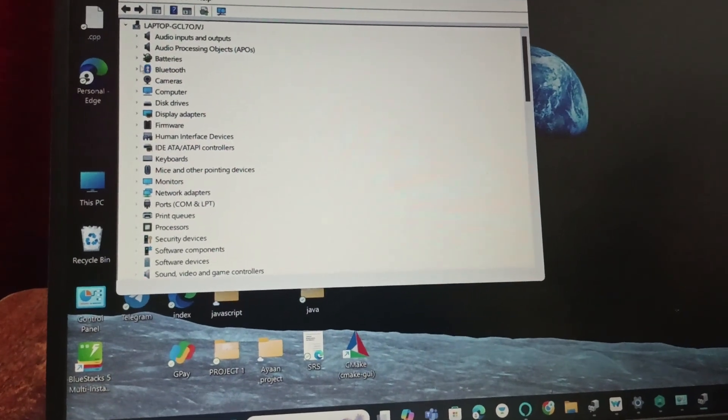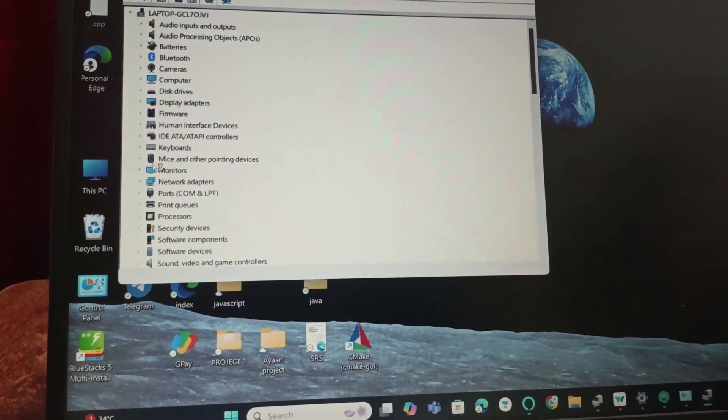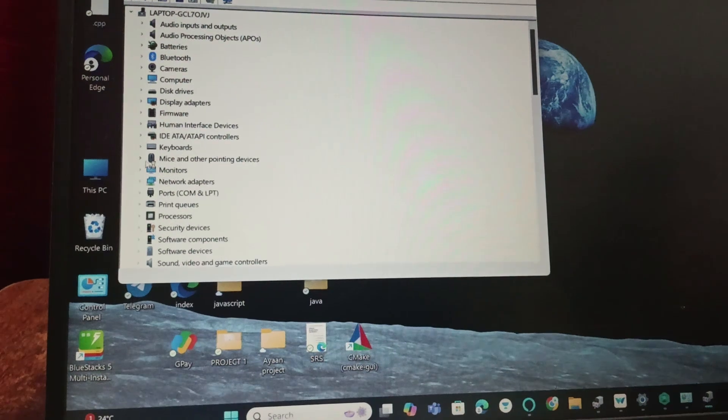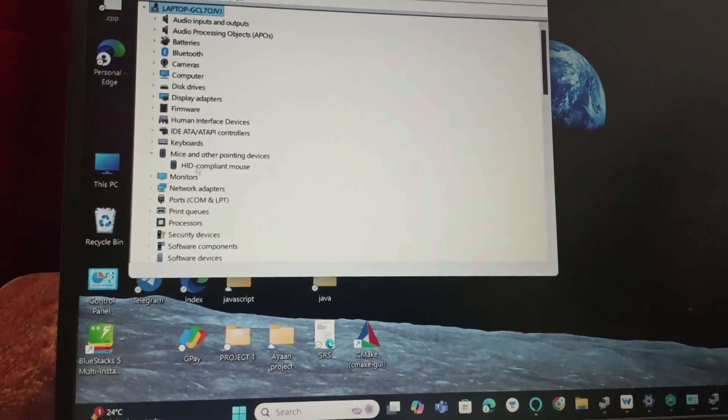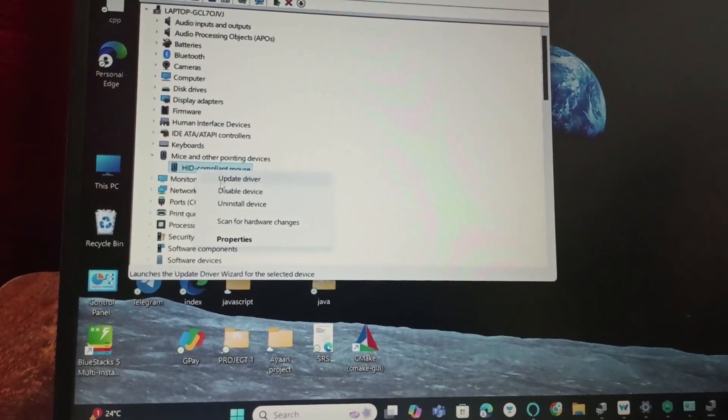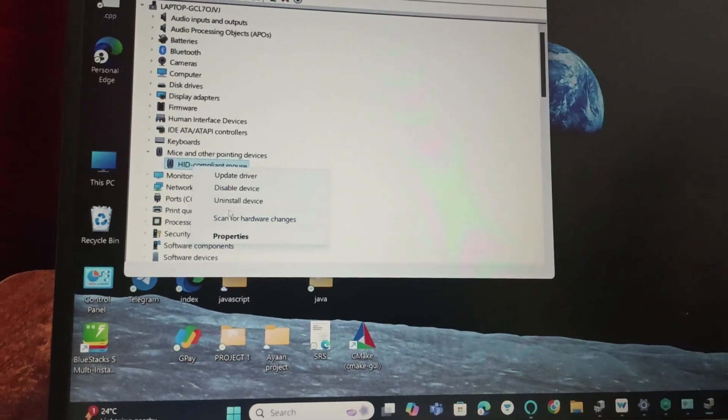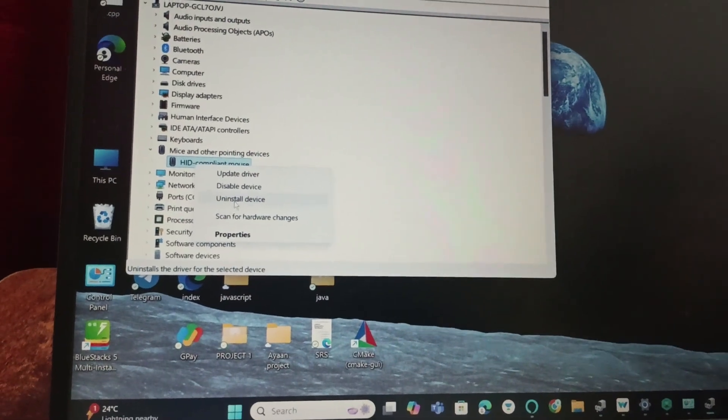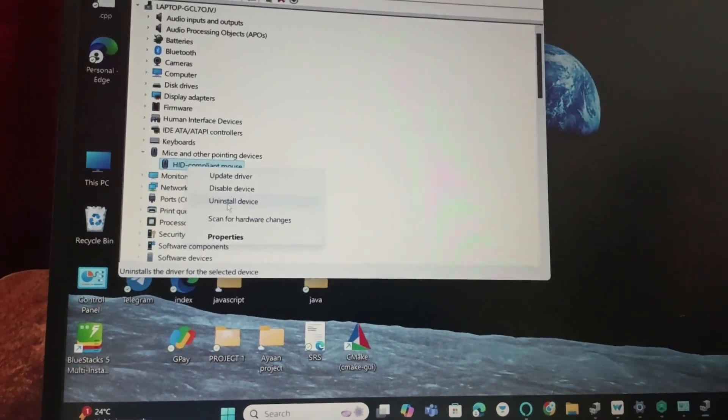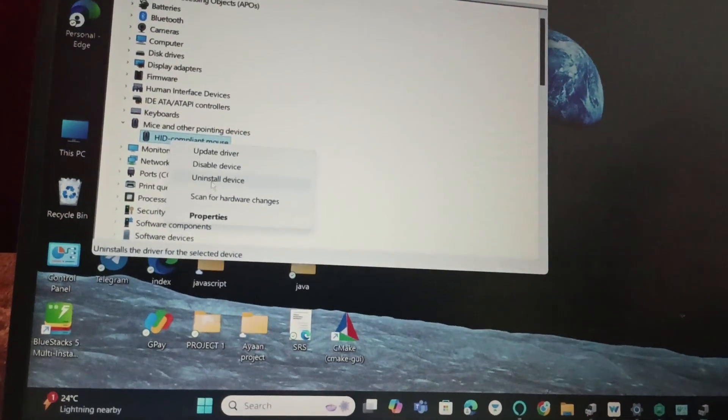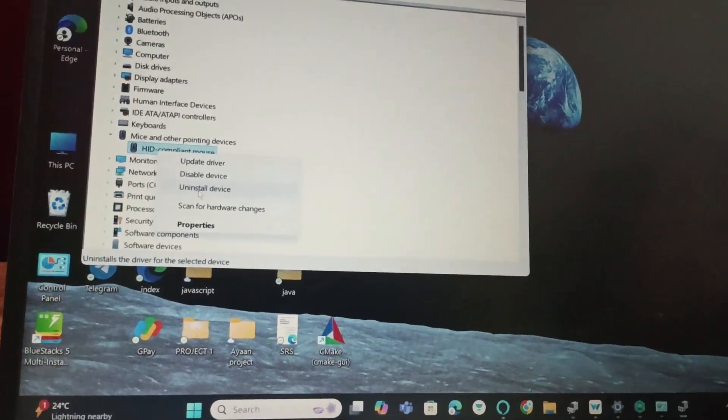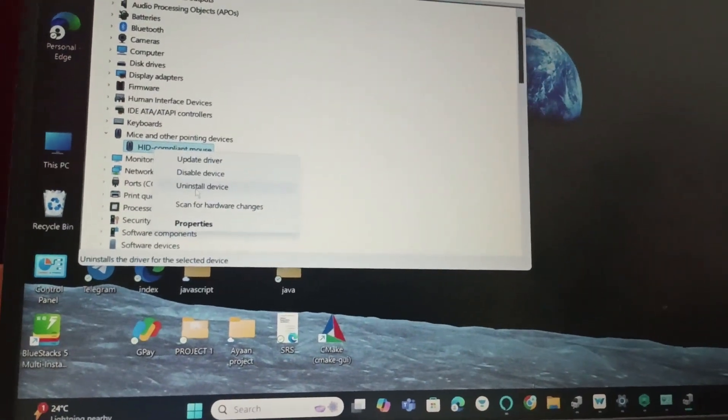Go to 'Mice and other pointing devices', right-click on this, and update the driver. If you want to reinstall the driver, uninstall the driver, reboot your laptop, and open it again.